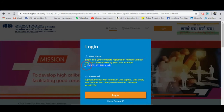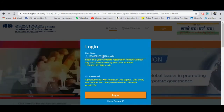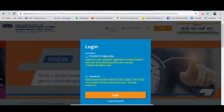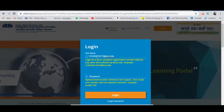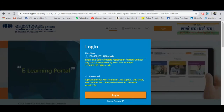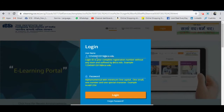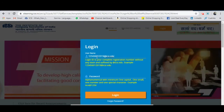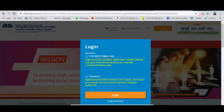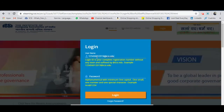You have to use your username in the format: your registration number, then @icsi.edu. Note that you do not need to use any slash — there may be a slash in your registration number, but here you just write your registration number without any slash, followed by @icsi.edu.